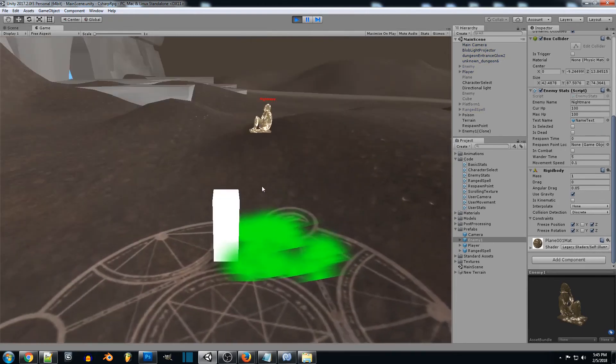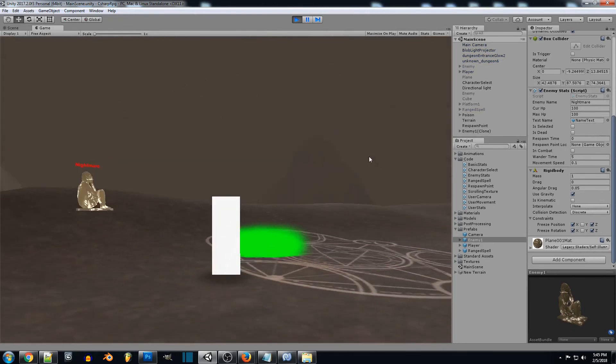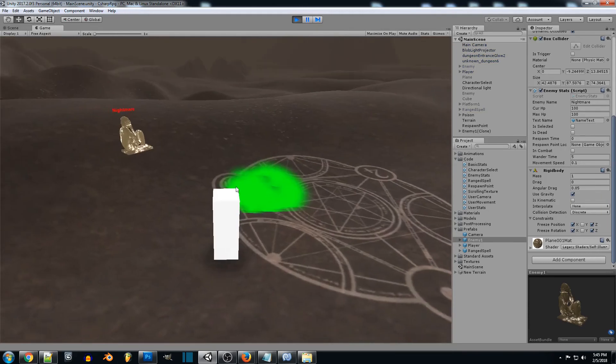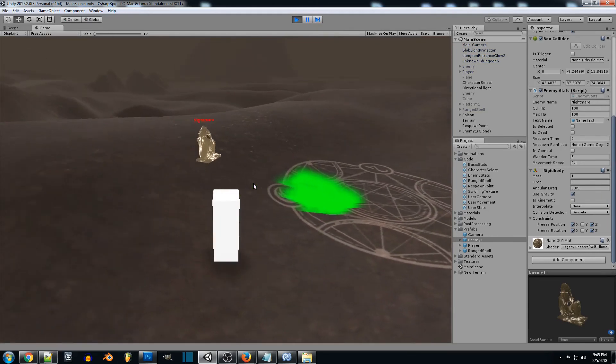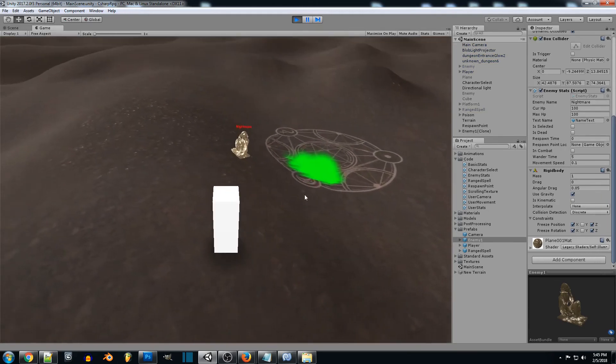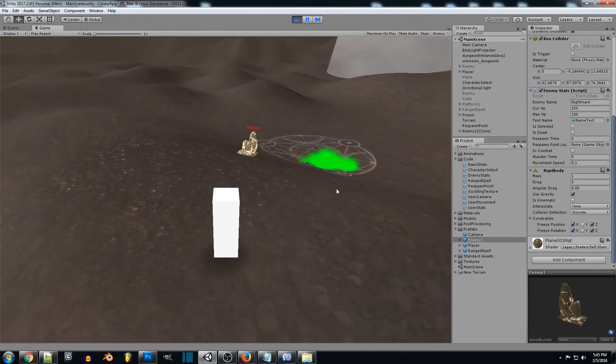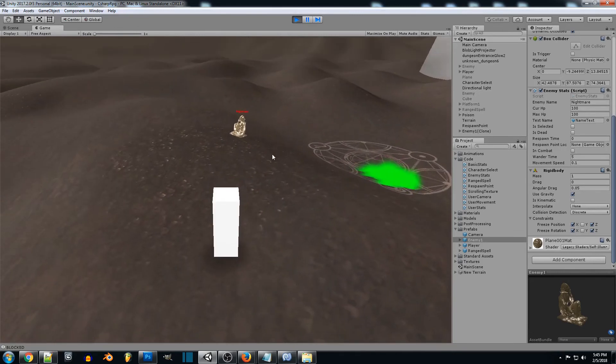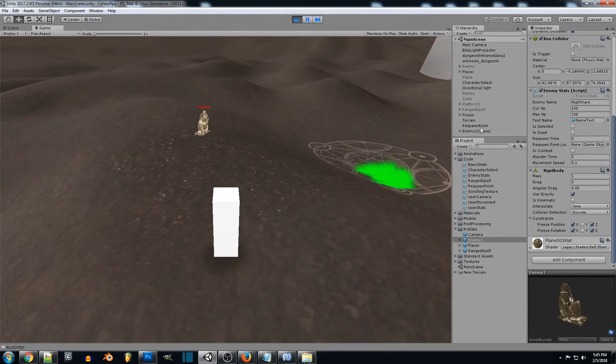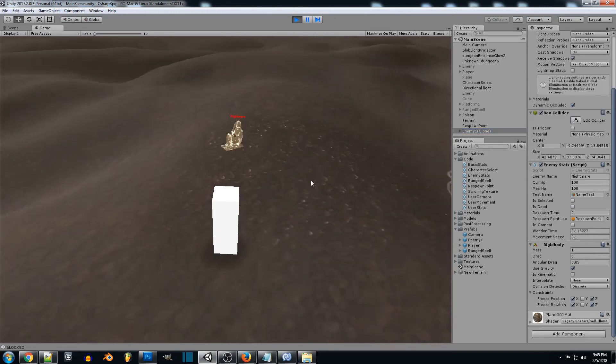So if we see now our enemy actually follows the terrain and they don't go through it, and we'll just watch him change different directions. We can actually select him and just see the wander time actually counting down.